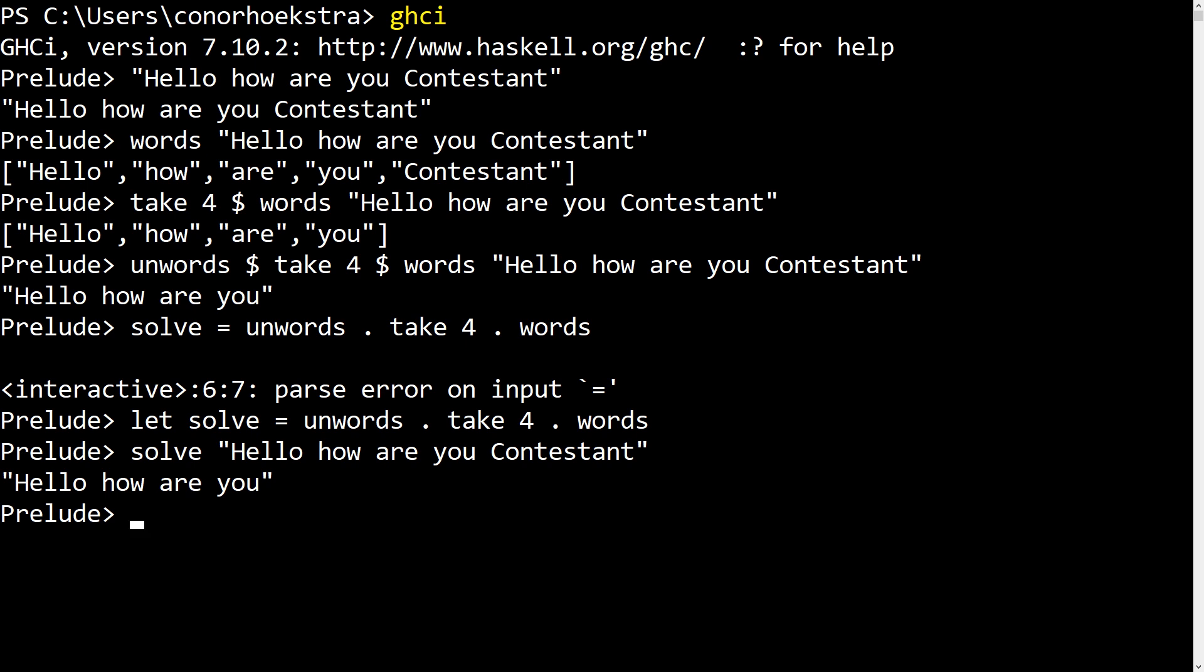So pretty awesome. With just three algorithms composed together, we can solve this problem in Haskell. So now let's hop over to our ride editor and try and solve this similarly in APL, and then see how we can solve it in a slightly more idiomatic APL way.